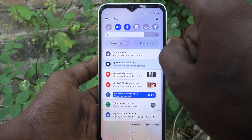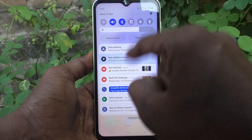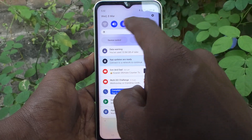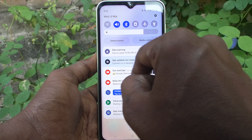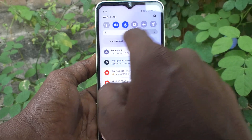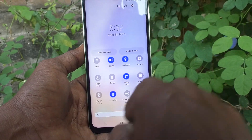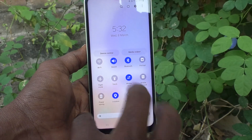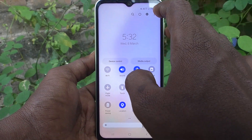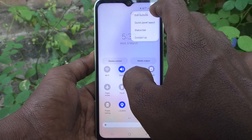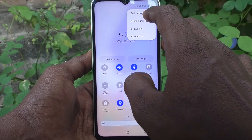Now it's showing from the first swipe itself. In the quick panel expansion it's also showing. If you swipe again it's still showing. So the brightness level is always showing — that is the control here.